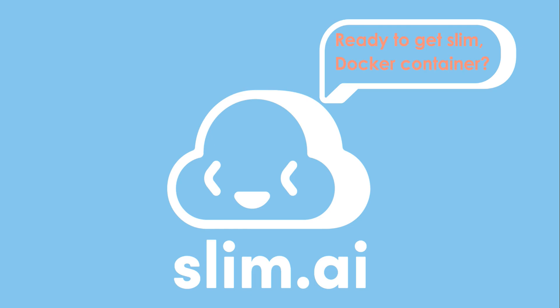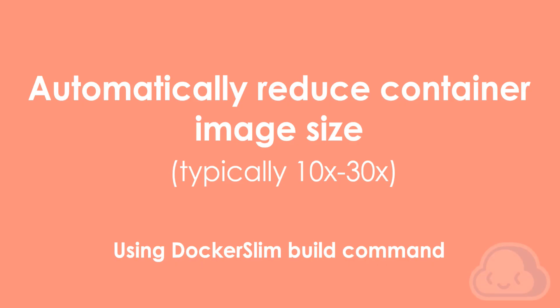Getting your containers to be slim can be hard work. Here's an example that can help.